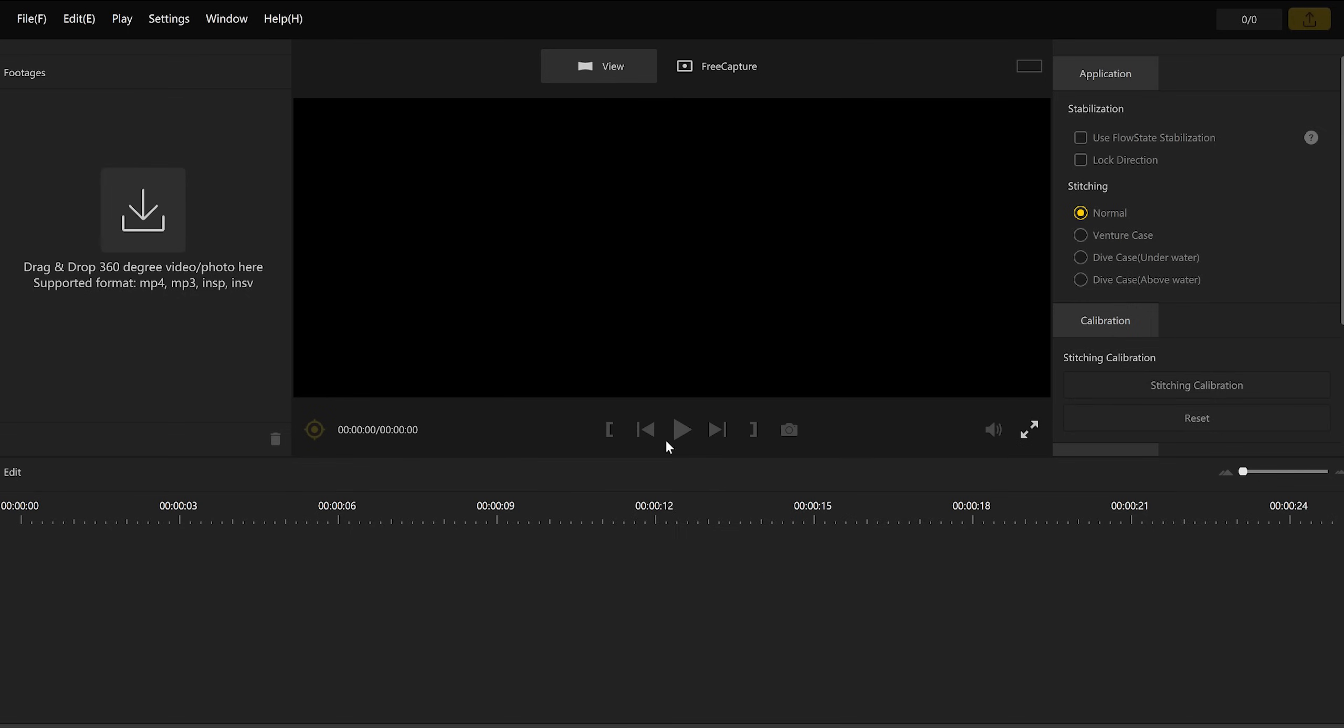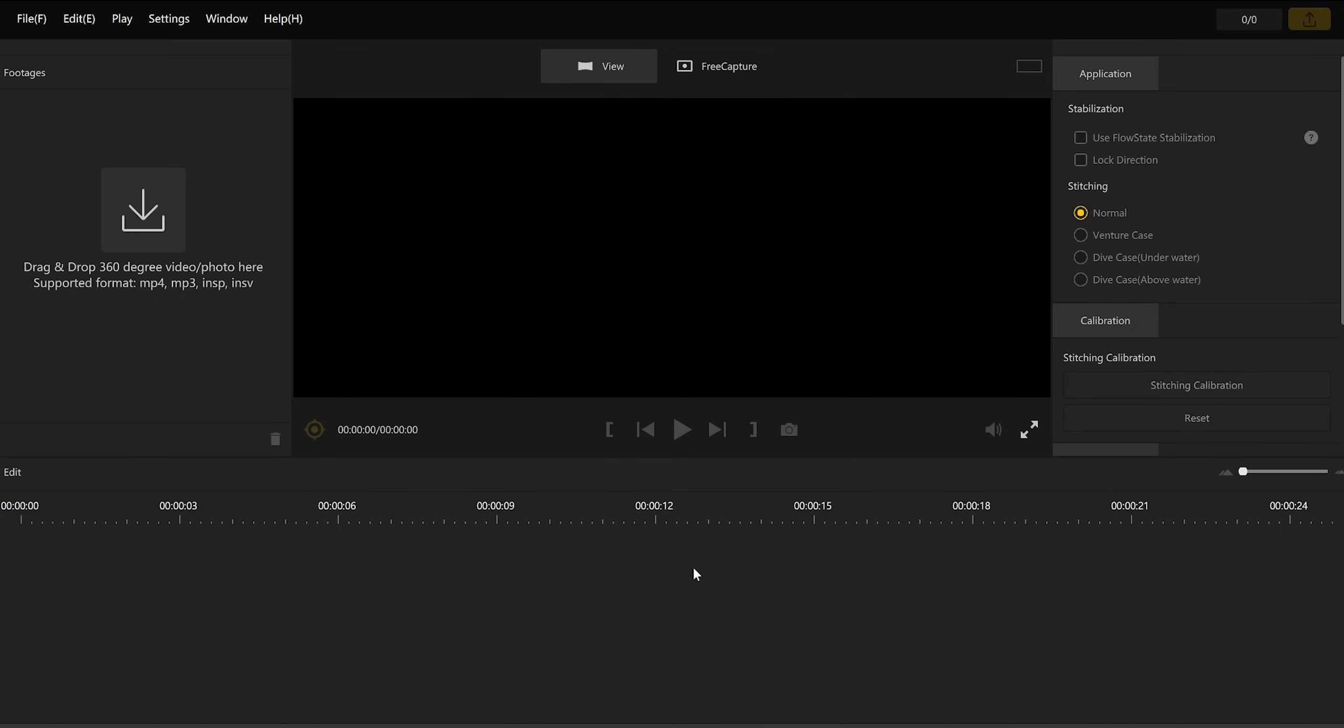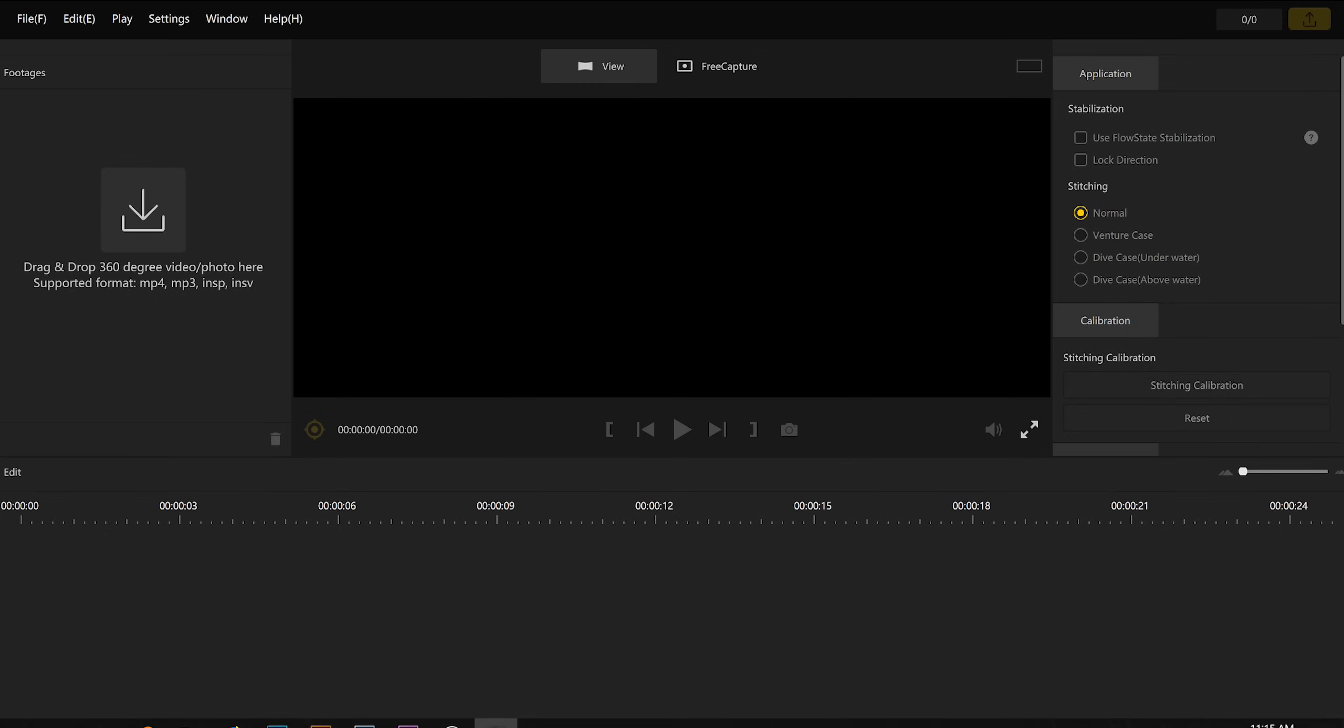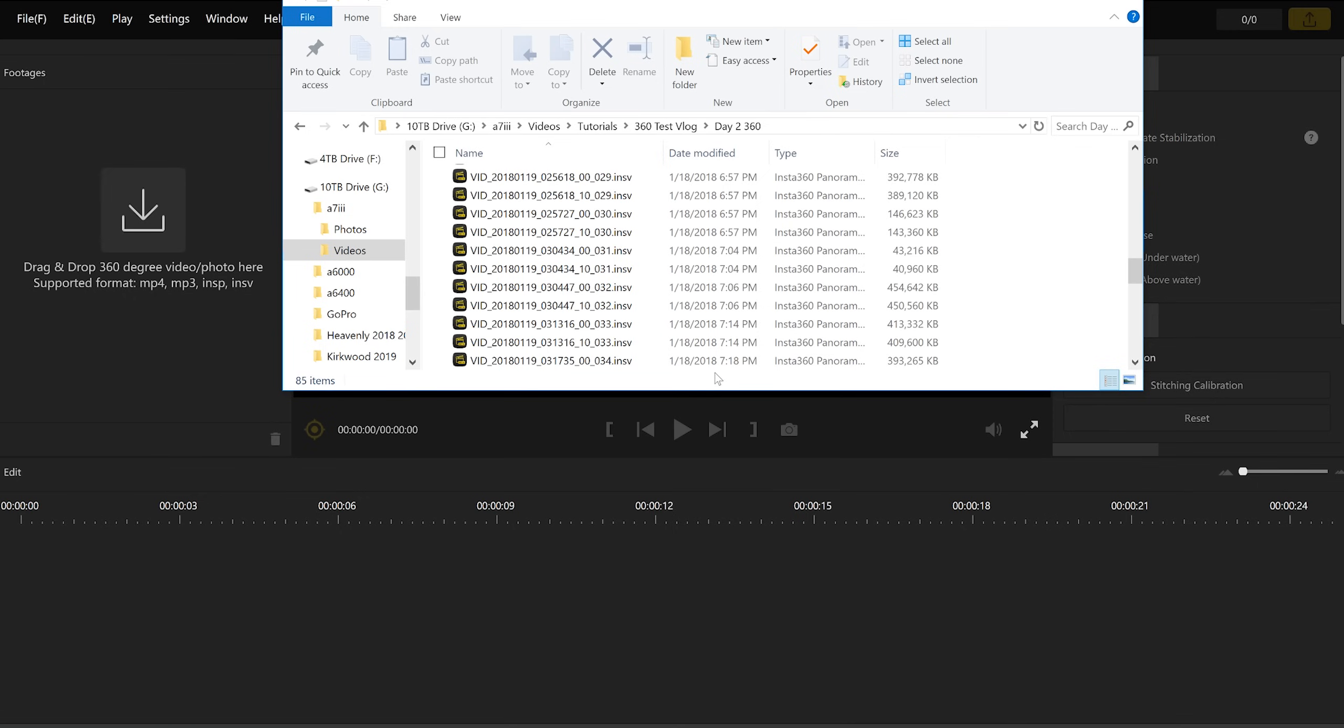So in my case, I'm using the Insta360 Studio for the One X camera, which is the camera that I have. But pretty much every 360 camera, as far as I know, is going to have its own software. I know the GoPro Fusion has its own software. Obviously, Insta360 does. So depending on your camera, you're going to need to use their software in order to stitch and convert your footage for Premiere Pro.